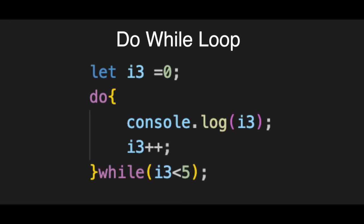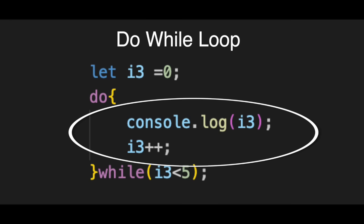Inside the braces, we run the body, console.log(i3). It prints the number to the screen straight away. Then, the update, i3++. We add one to the counter. Just like before, if you forget this, you get an infinite loop.